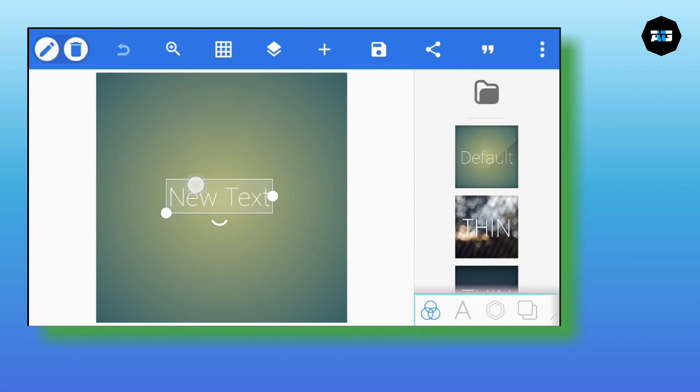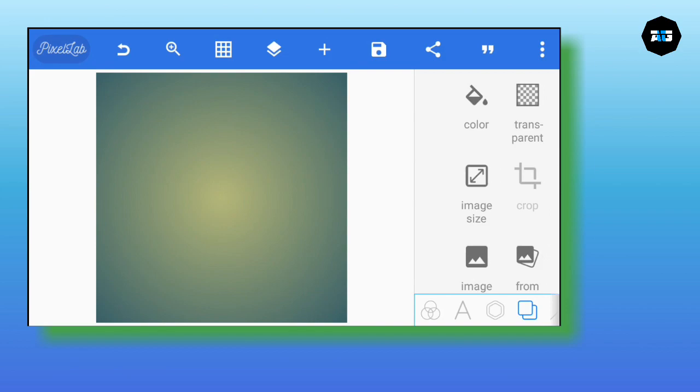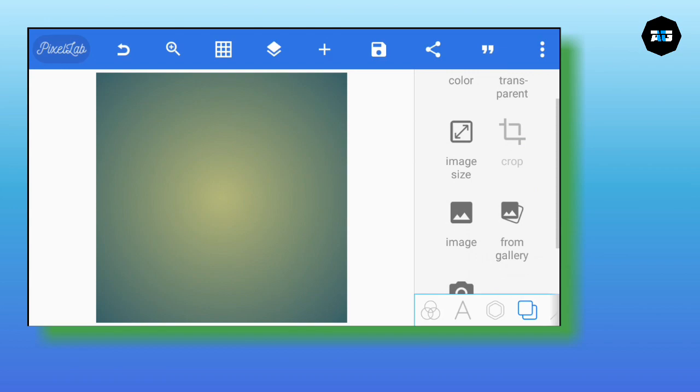After you open your Pixel Lab, we begin. You see this new text — delete the new text. Then go to screen settings, that icon here.